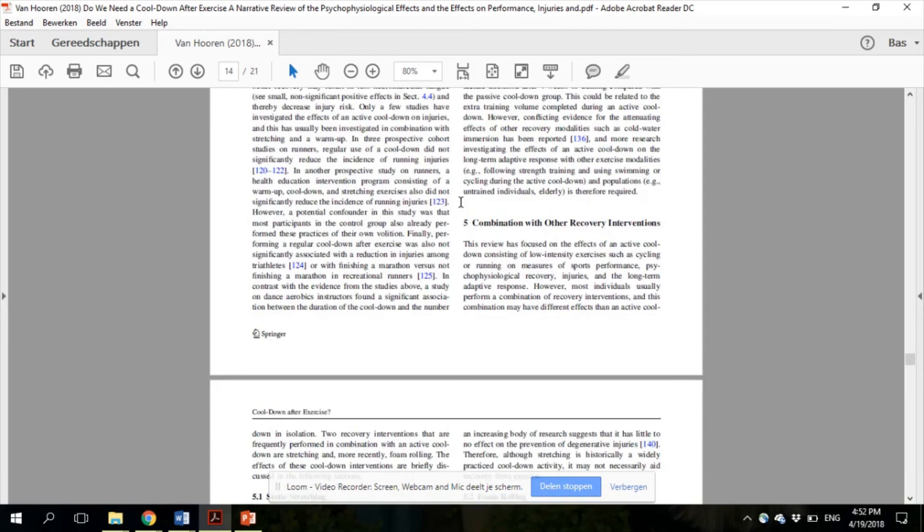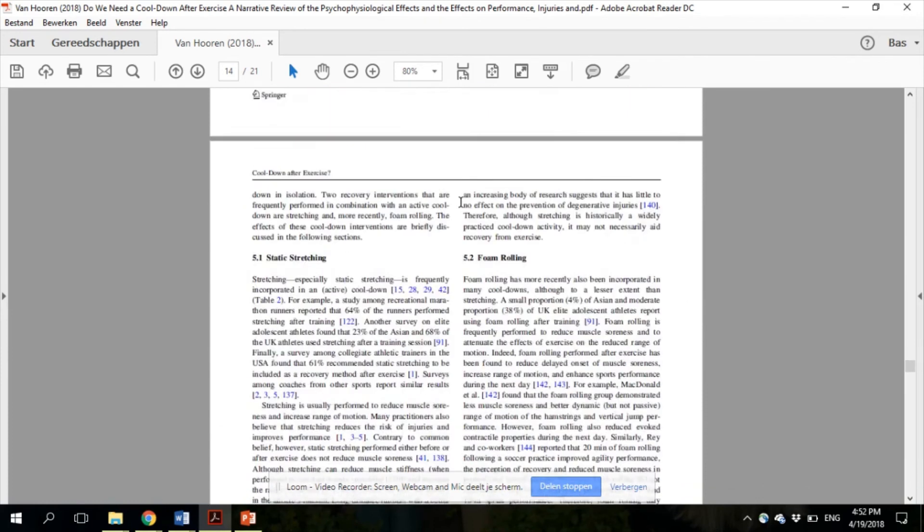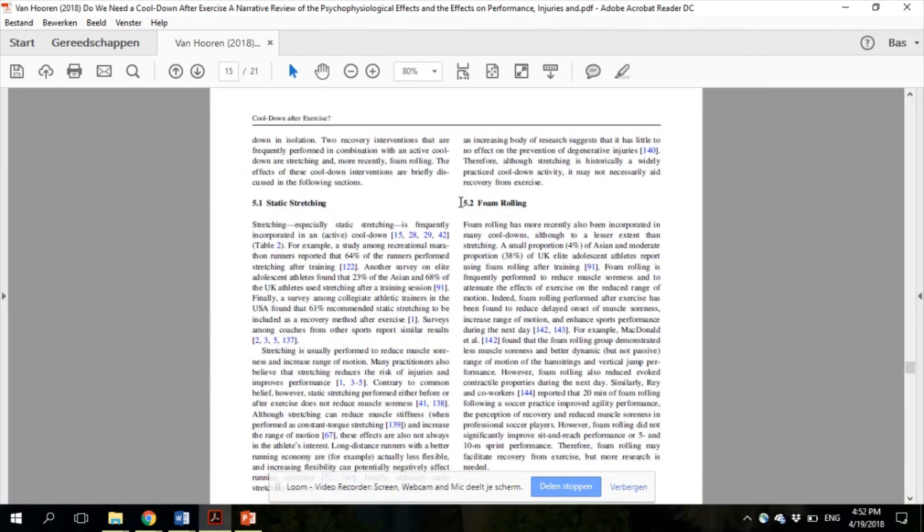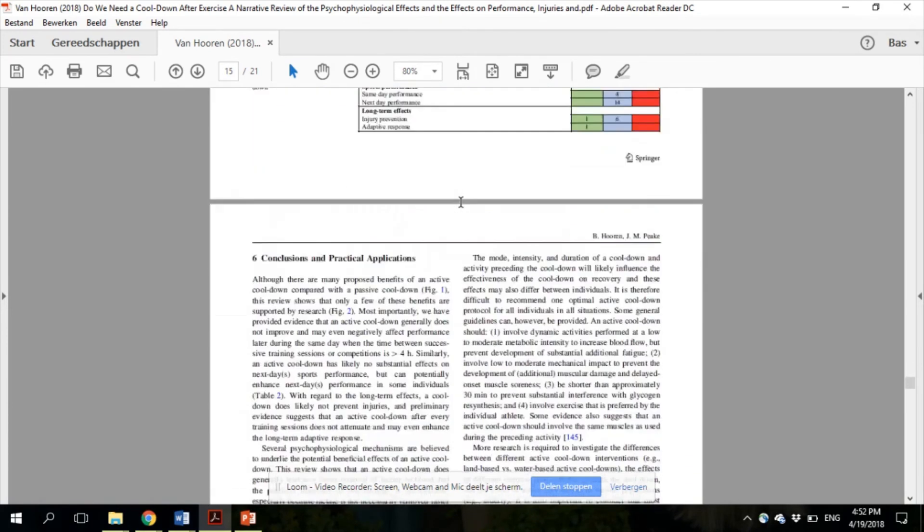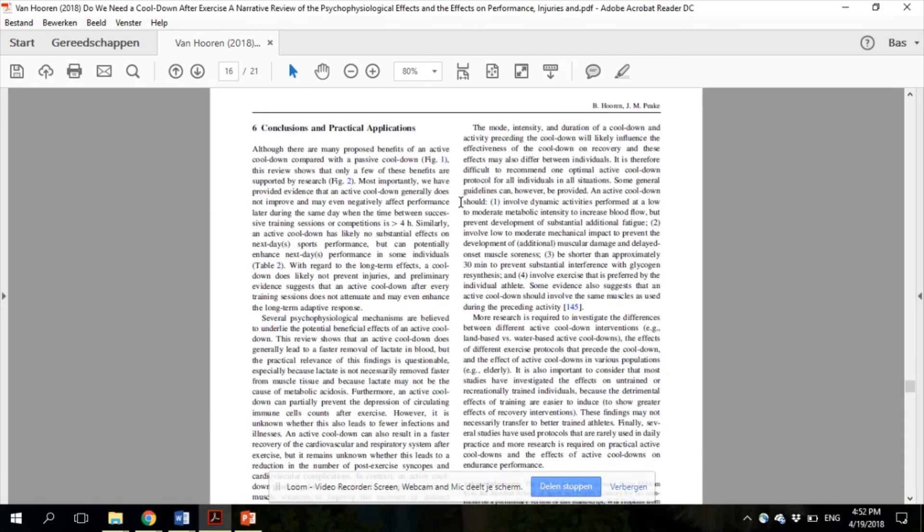I will skip the effects of static stretching and foam rolling, and go to conclusion and practical applications, section 6.